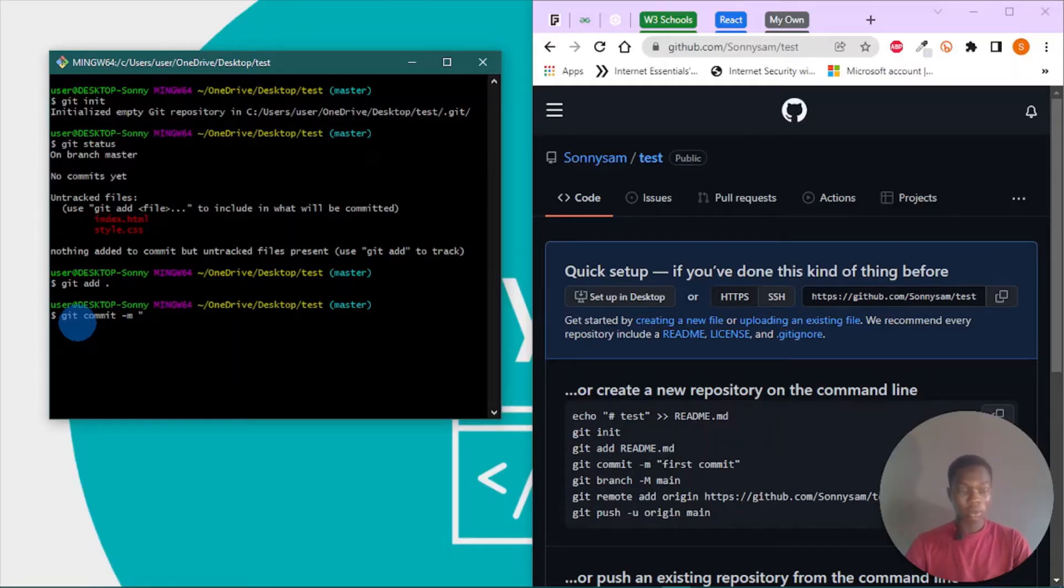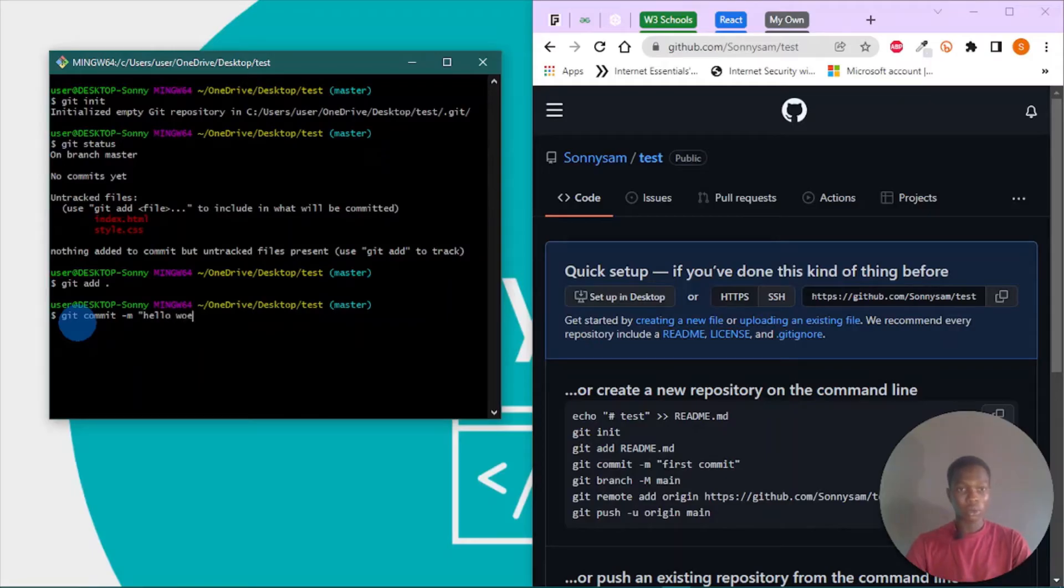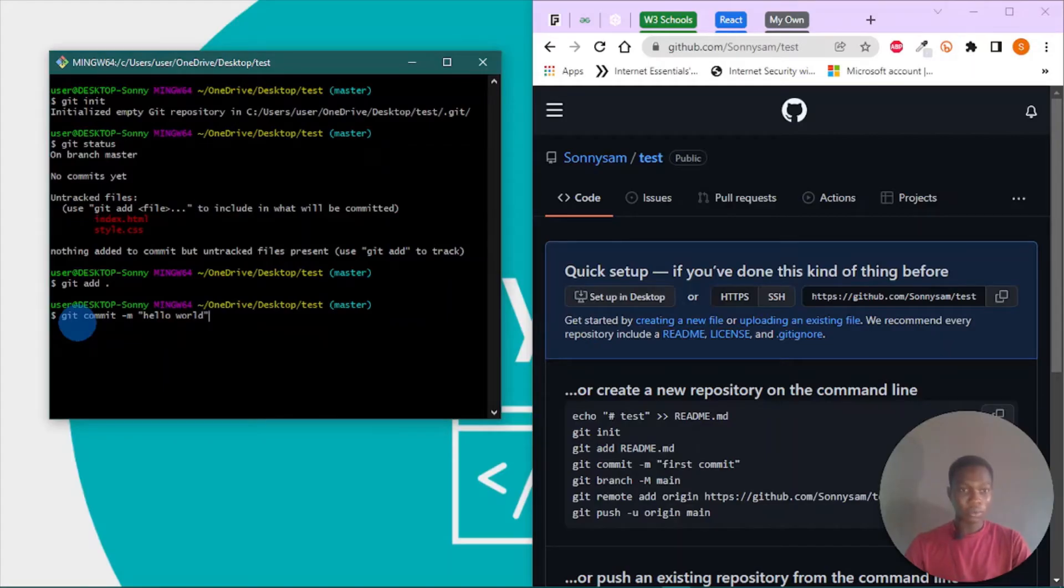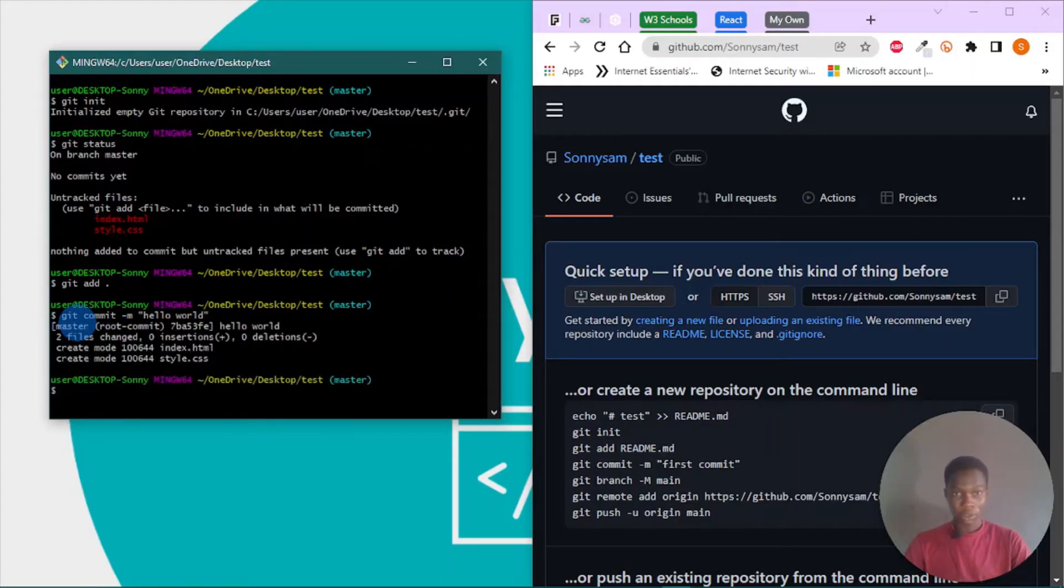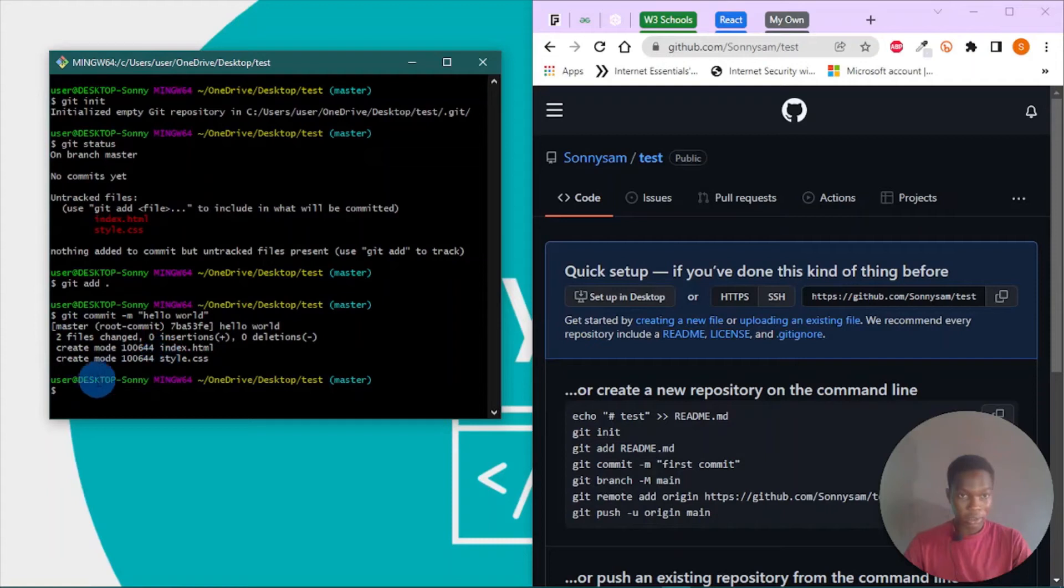It says two files changed. Okay, so now let's do git branch.